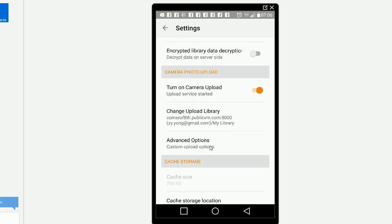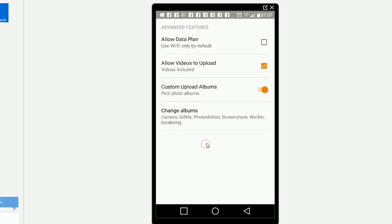You can turn it on, and then you can use auto upload for videos or custom upload albums. You can pick which albums you choose. I already picked cameras, photo edit, and screenshot.